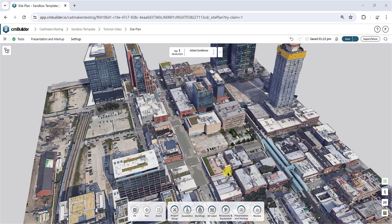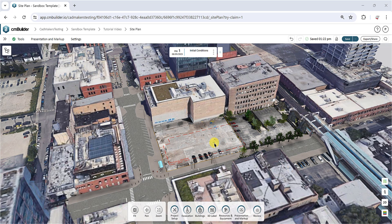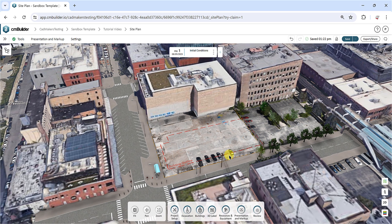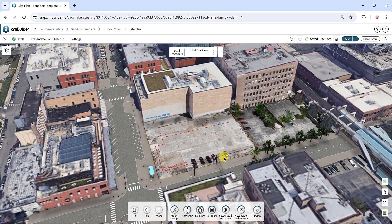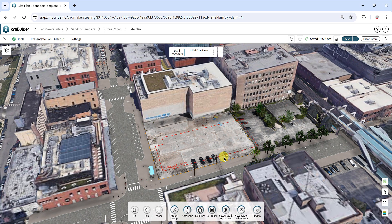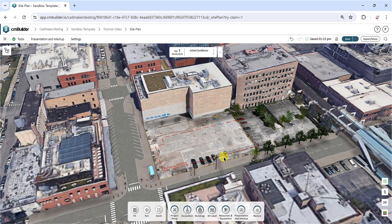Welcome to this CM Builder tutorial video covering the Drawing Overlay tool. In this tutorial, you will learn how to import an image or drawing into CM Builder and position it accurately on your sitemap.